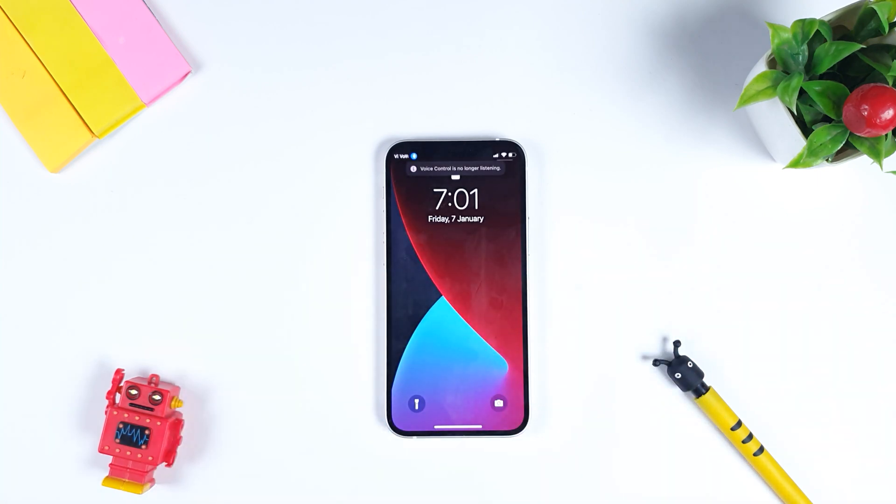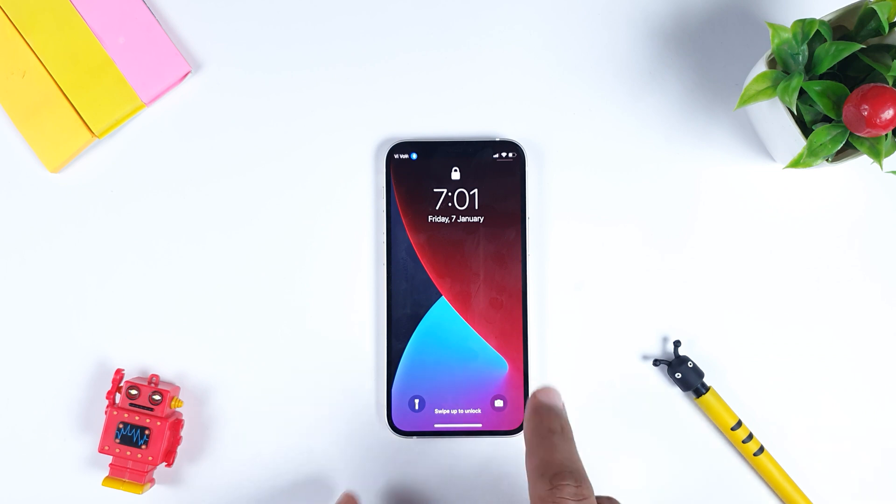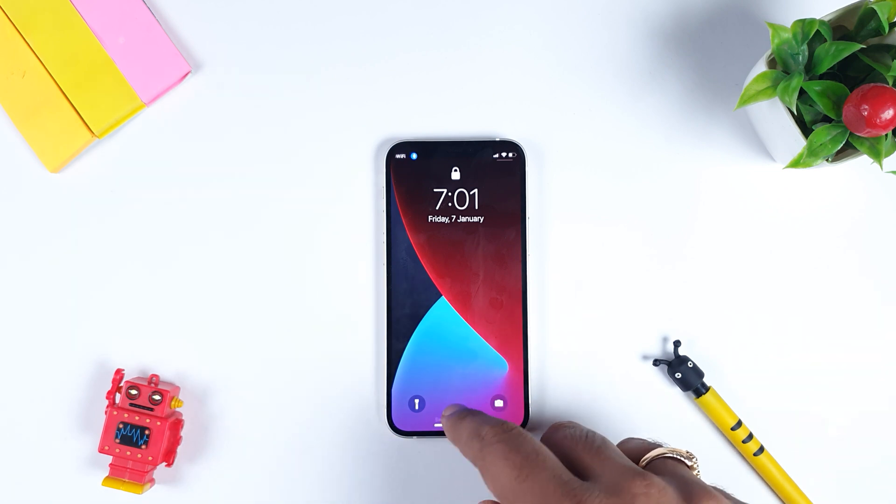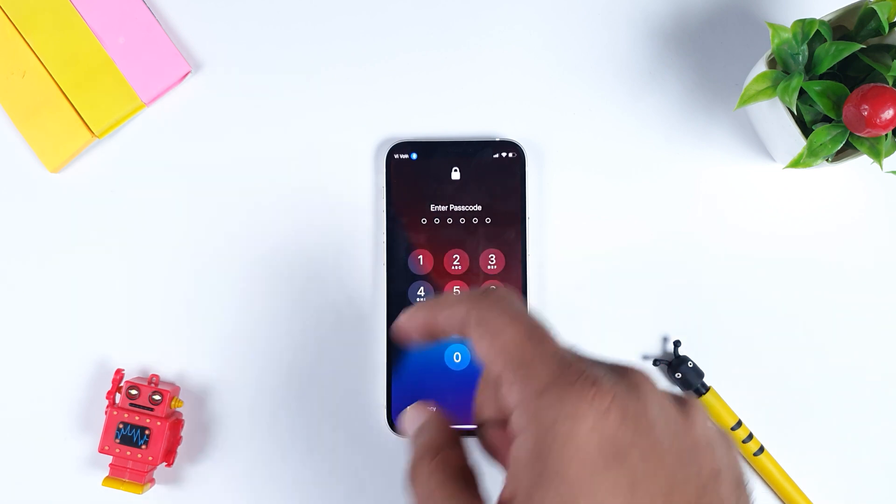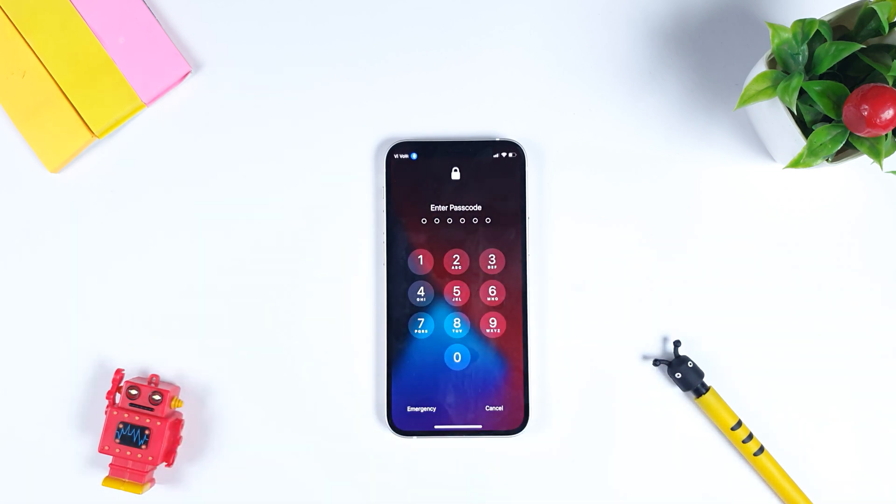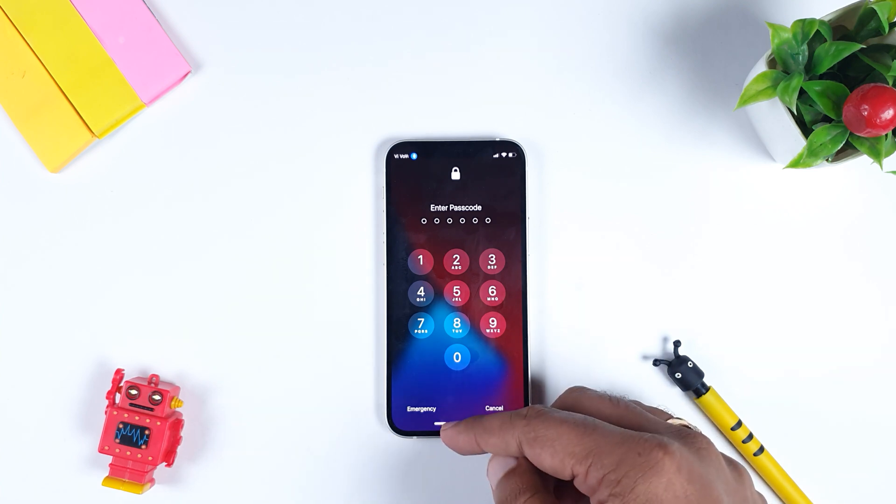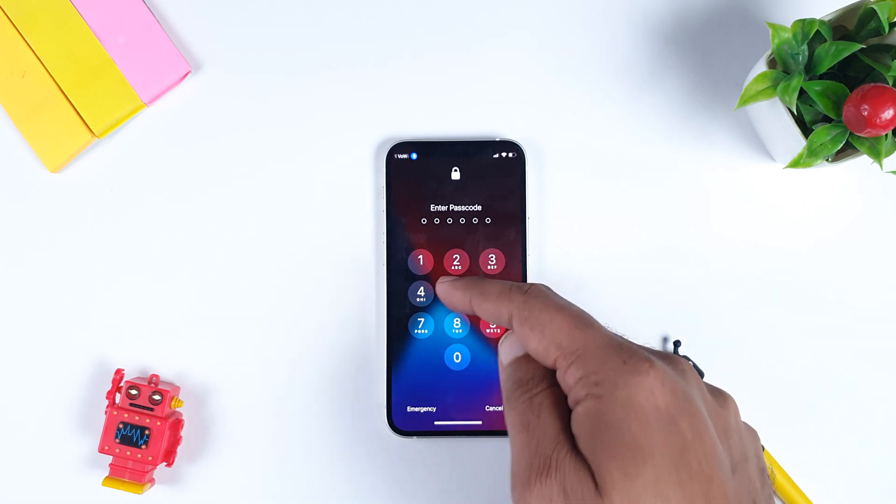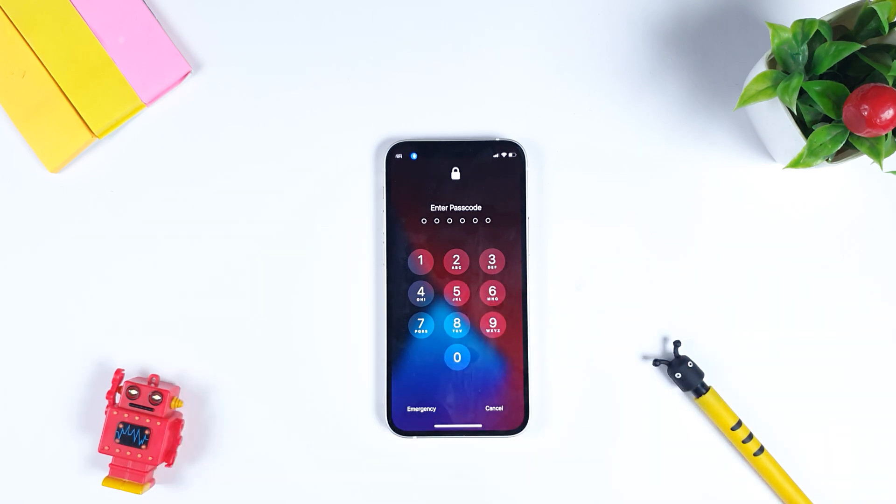As you can see, iPhone is locked. The first gesture that we do is we swipe it up from here to there. This is our first gesture.